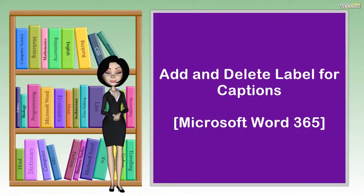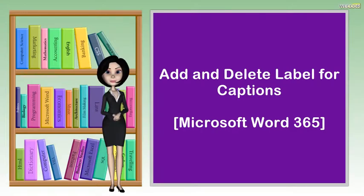Hi, I am Sandy. This video will talk about how to add and delete labels for captions. Let's get started.